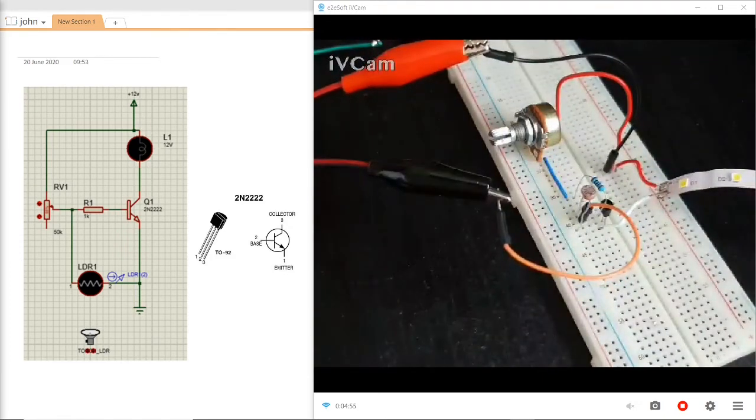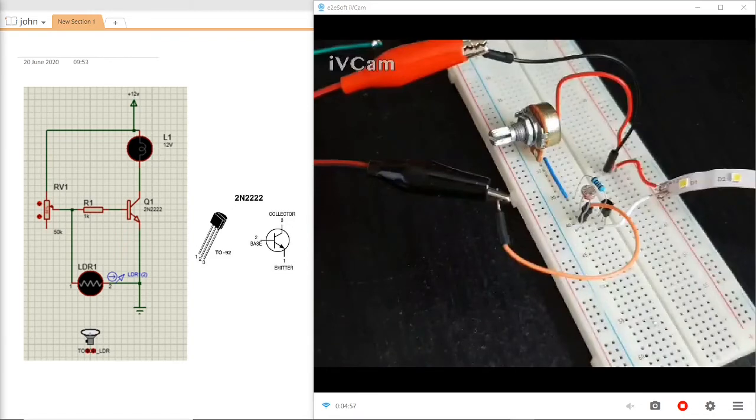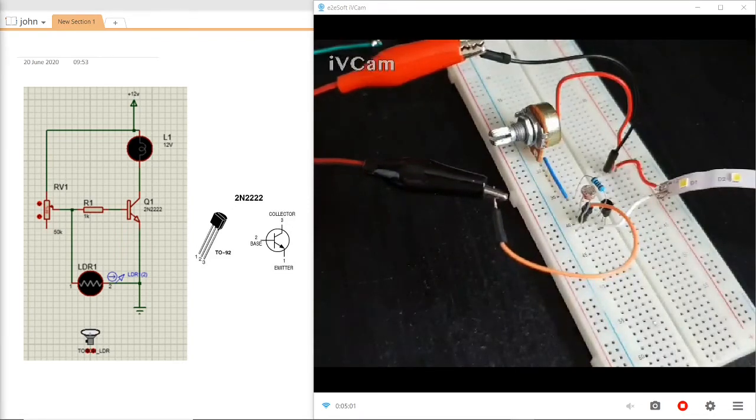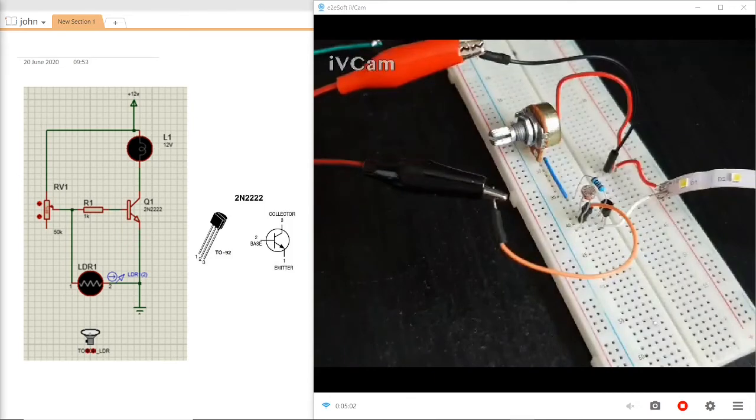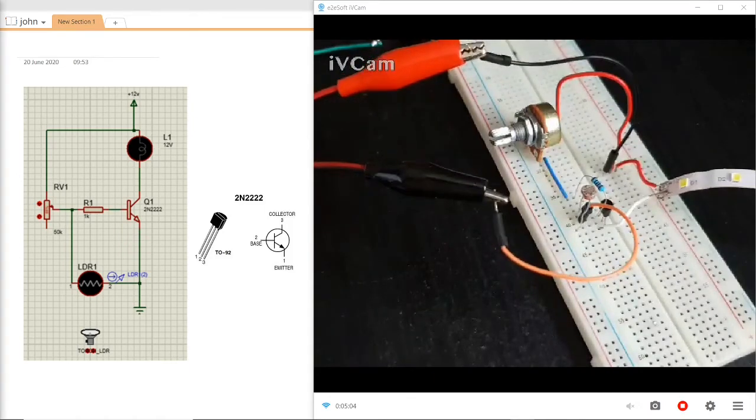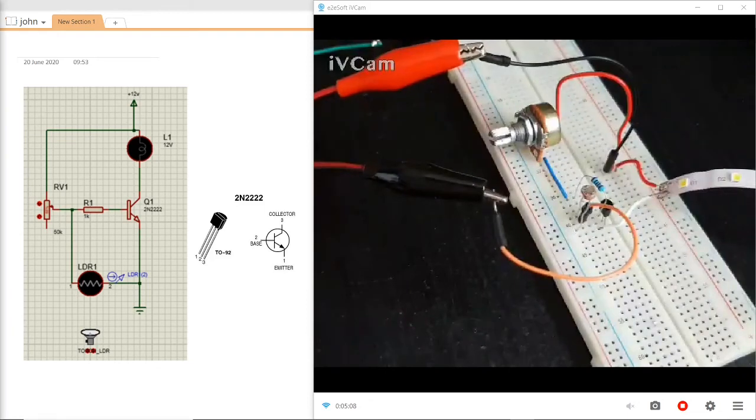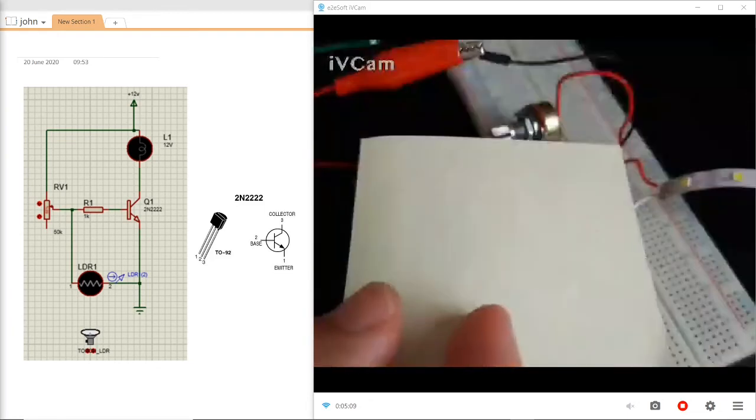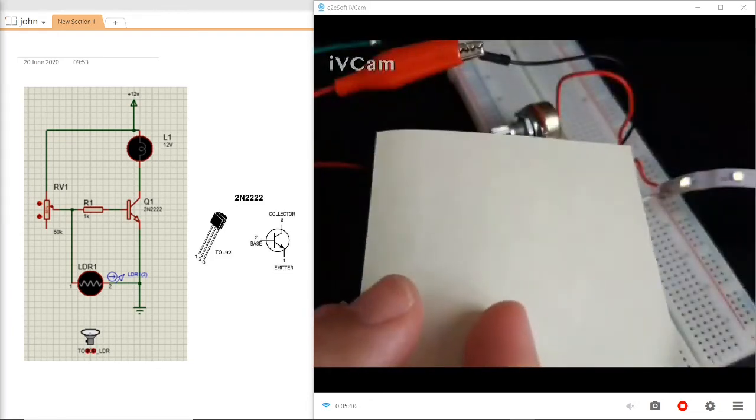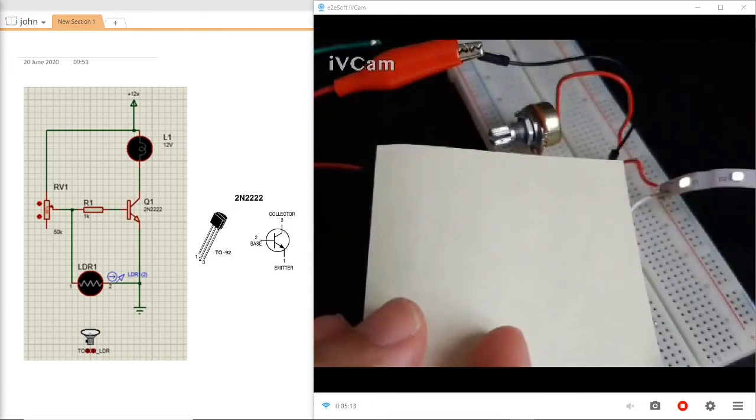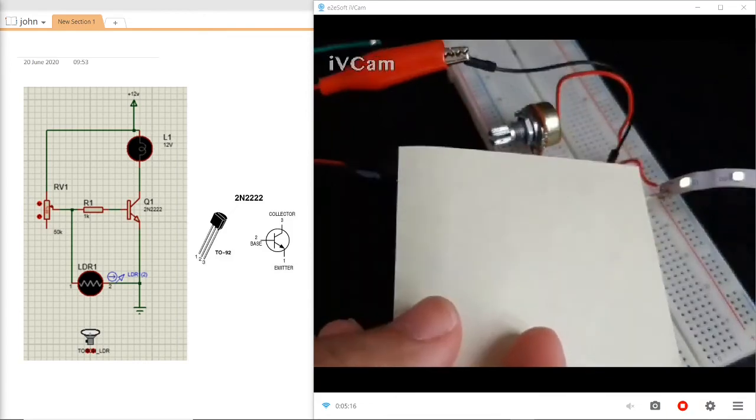Turn on the power supply and as you can see the LED strip doesn't turn on due to daylight. Once I place an object on the LDR, you can see they start to light up.